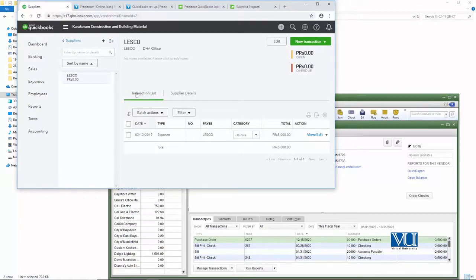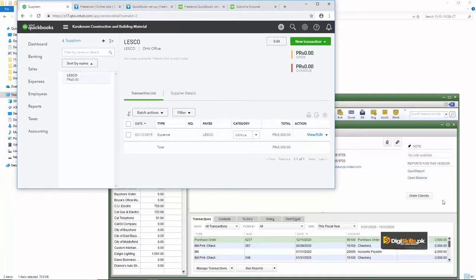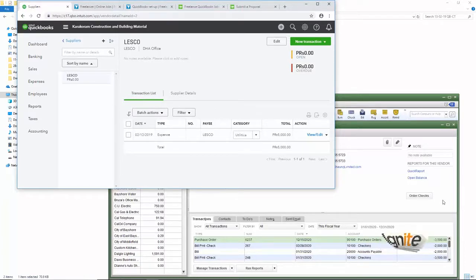ان دونوں کو اگر آپ compare کریں تو سوائے look کے باقی تمام details اور information یہاں موجود ہیں۔ یہ کہنا کہ اس کو استعمال کرنے میں مشکل ہوگی، یہ غلط ہے۔ بالکل اسی طرح جس طرح آپ یہ استعمال کرتے تھے، آپ نے یہ والی چیز بھی online استعمال کریں گے اور آپ کو کوئی دشواری نہیں ہونی چاہیے۔